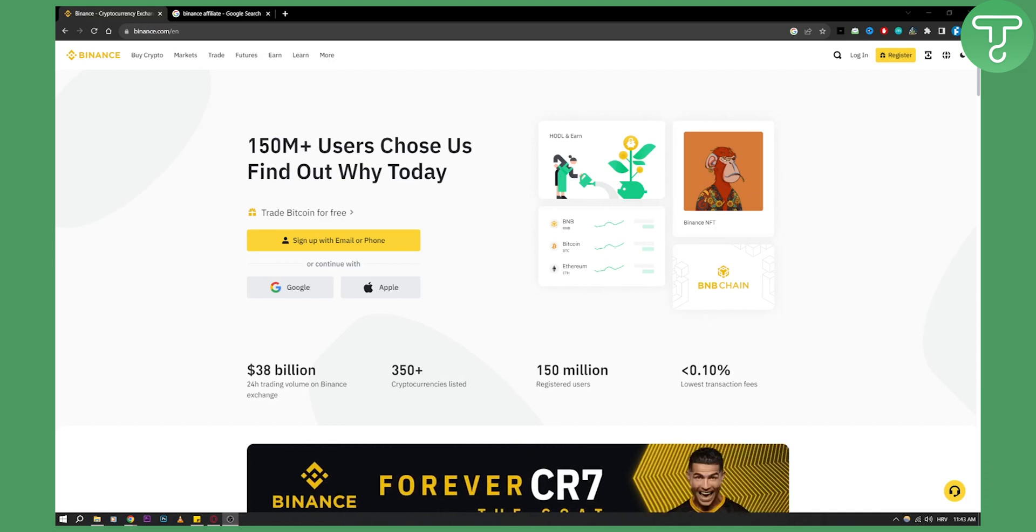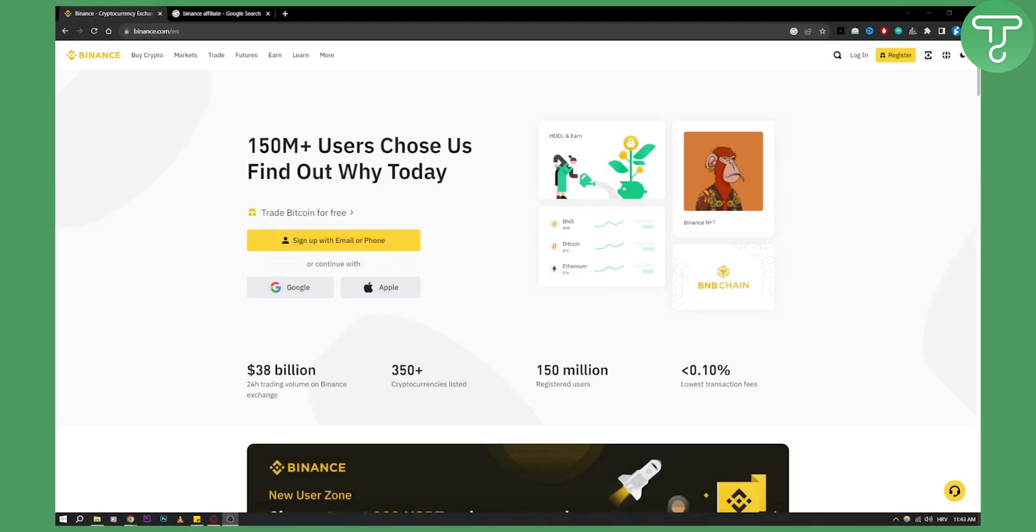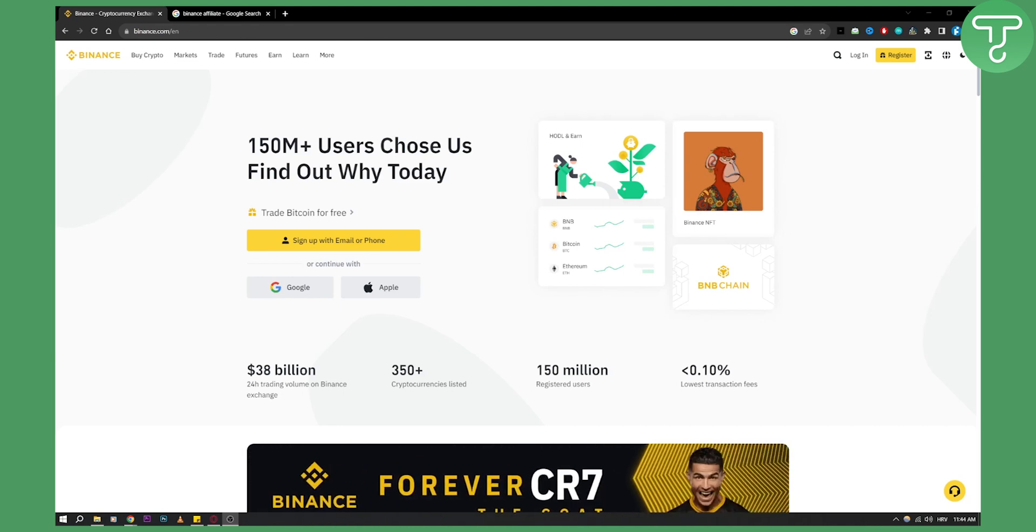Hello everyone, welcome to another video. In this video, I will show you how to join Binance affiliate program. So if you want to promote Binance and most importantly, if you want to get free crypto, this is the best way to do so.